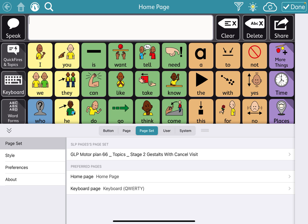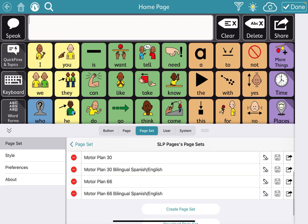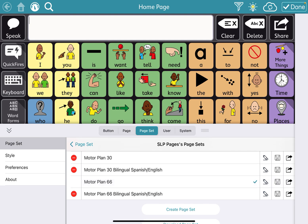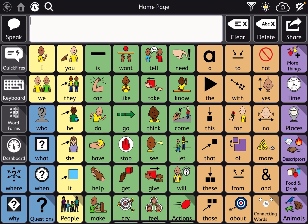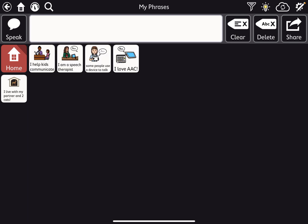So what we're going to do first is go to the page set that has that personalized page that we want to transfer over. So I'm going to use one from my original Motorplane 66. For example, a lot of kids might have their My Phrases page customized. I have mine customized with some speech therapy related phrases.